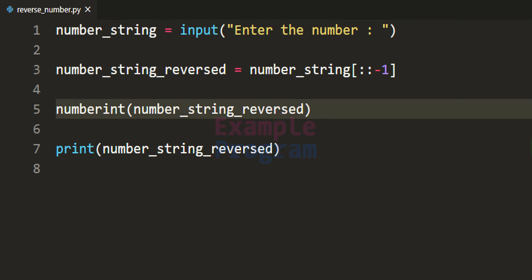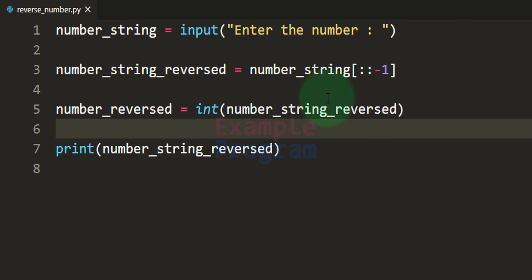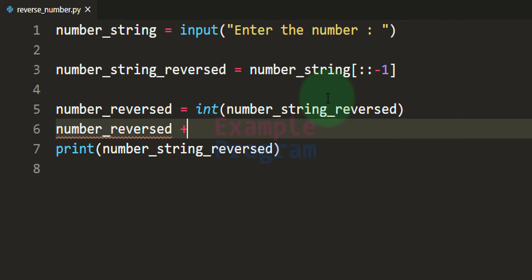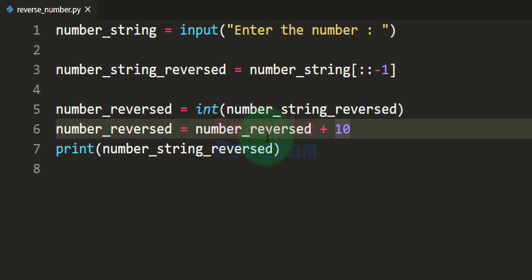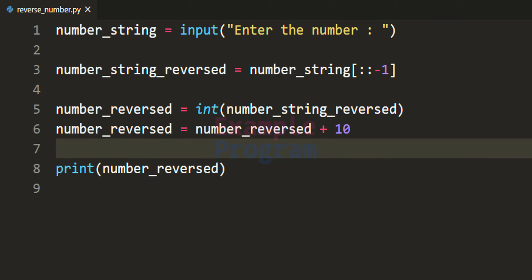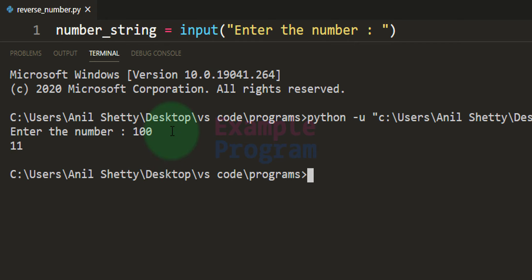We are going to store the return value of this int function in another variable — I am going to call it `number_reversed`. Now in this `number_reversed` variable we have the reversal of the number entered by the user and we can use it for some calculation. For example, we can add 10 to this variable and store that back in the same variable, then print `number_reversed`. If I run this code and enter 100, we get 11. The input 100 reversed becomes 001, which equals 1, and then we add 10 to get 11, which is displayed.